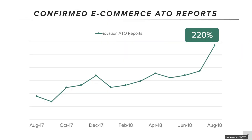We were hearing from a number of our retail clients that they were seeing an uptick in ATO attacks. When we looked at our own data, the graph shows reports of account takeover from our own clients. From August 2017 to August 2018, there was a 220% increase in account takeover.